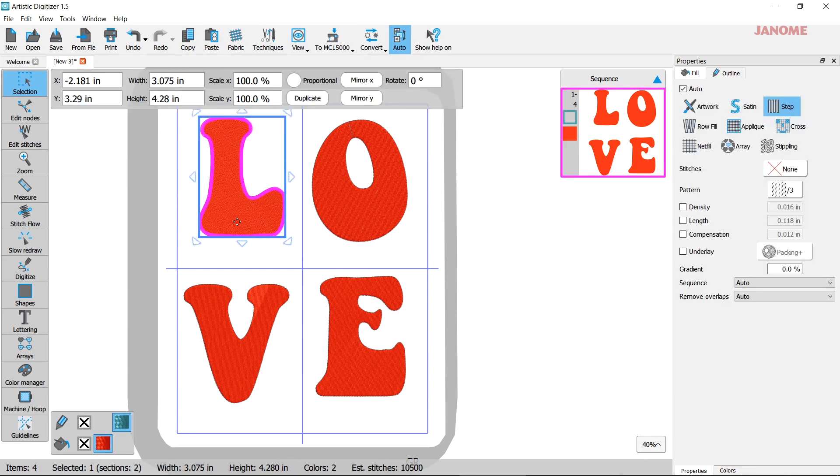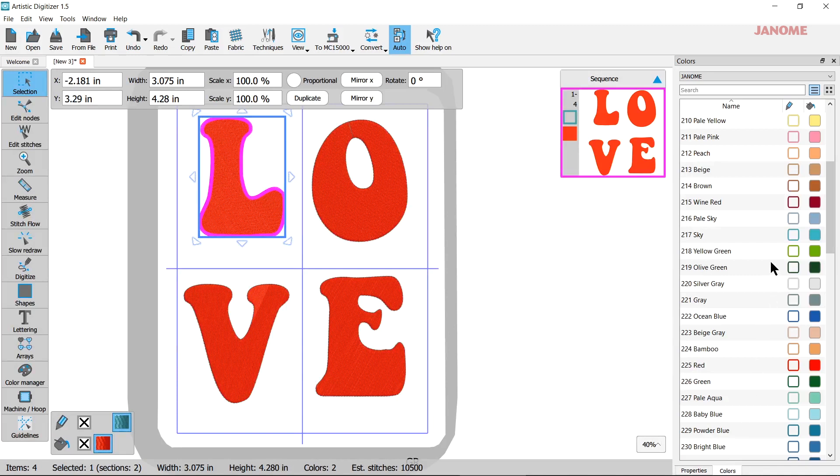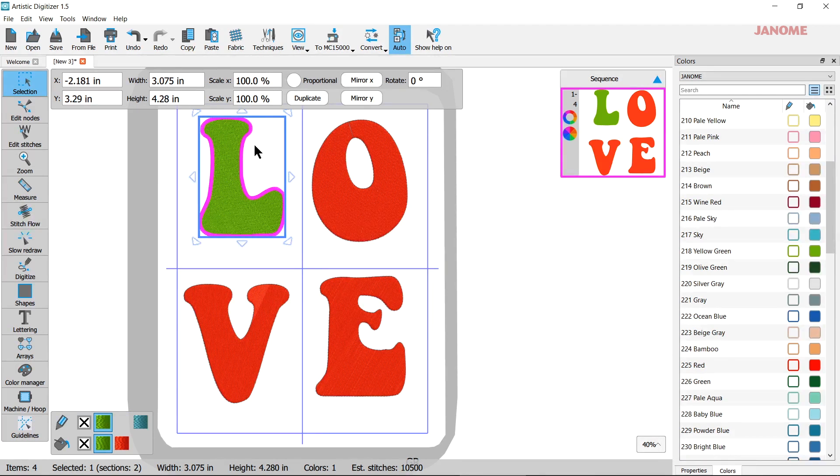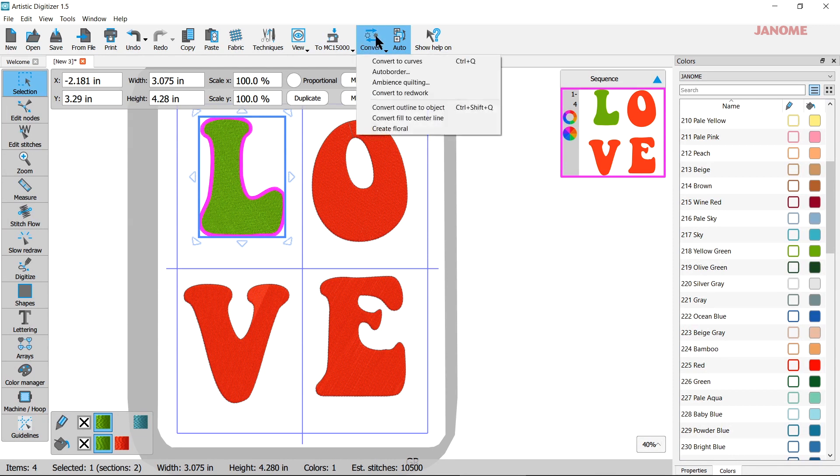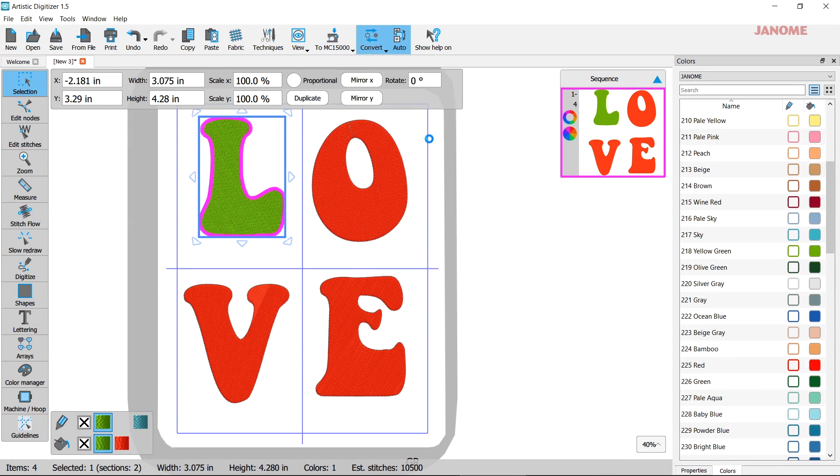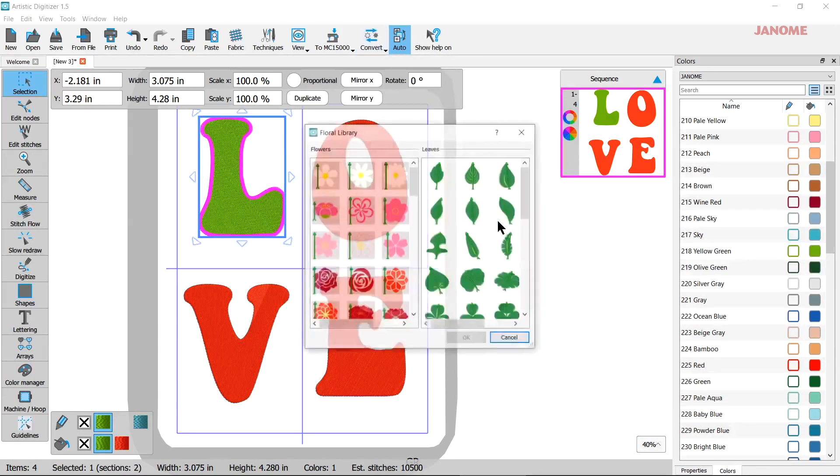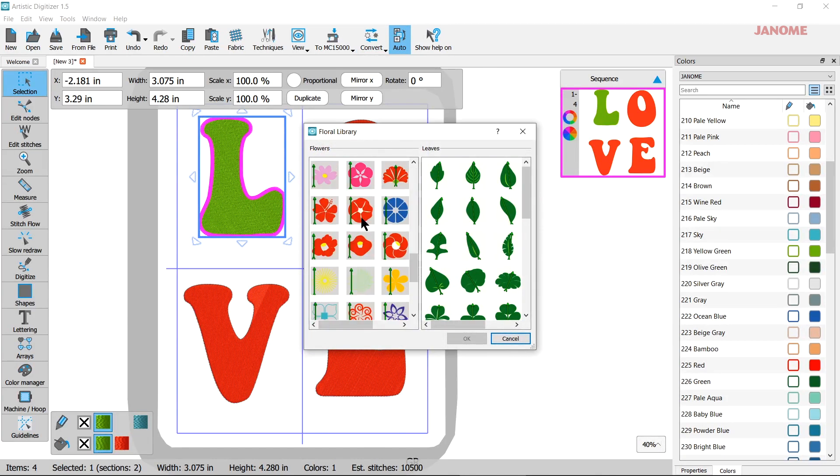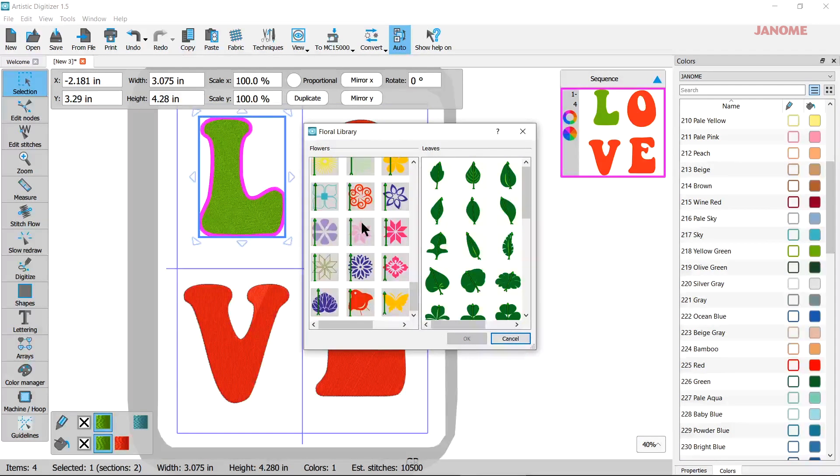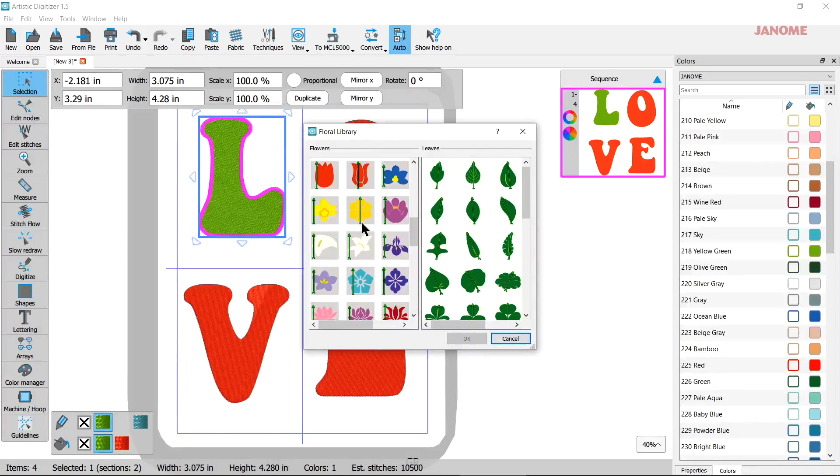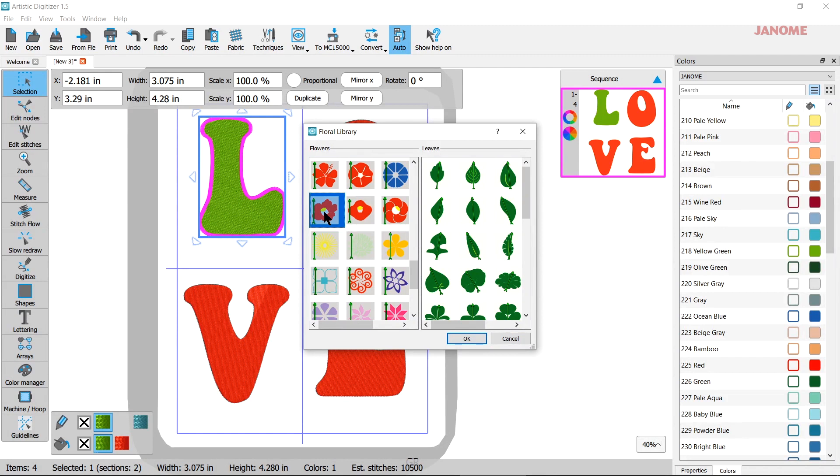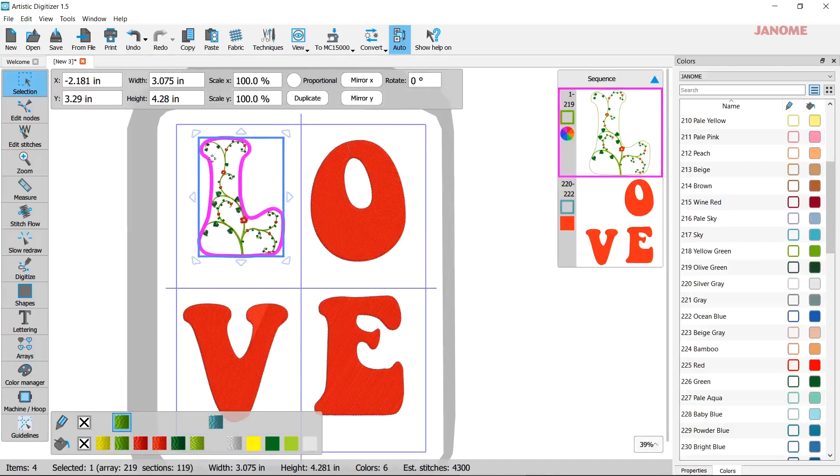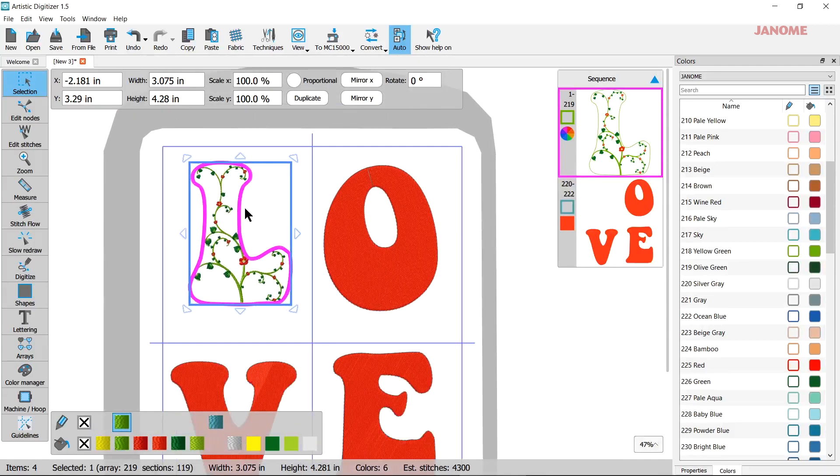I'm going to select my letter and I'm going to go in my colors and I'm going to select an outline and a solid color for the vine to take when I convert it. So with it selected, up here you go to Convert. At the bottom is Create Floral. And then you can pick any of these flowers that are on this side and you can pick any of the leaf on the other side. So let's see. We're going to try this one here and I'll use this leaf here and I'm going to hit OK and it'll just populate right into there.